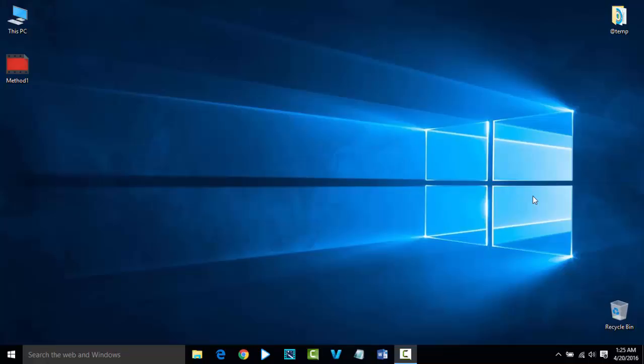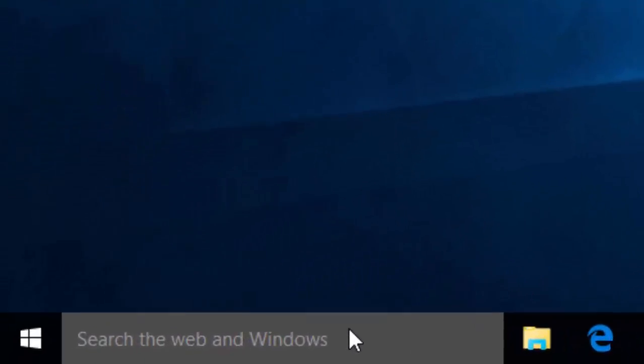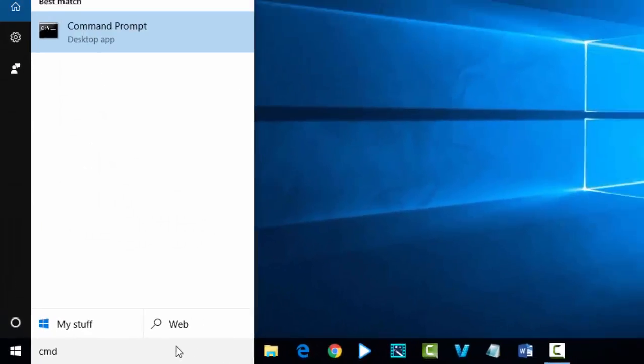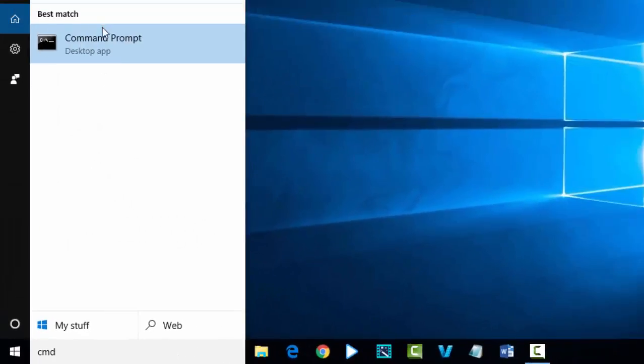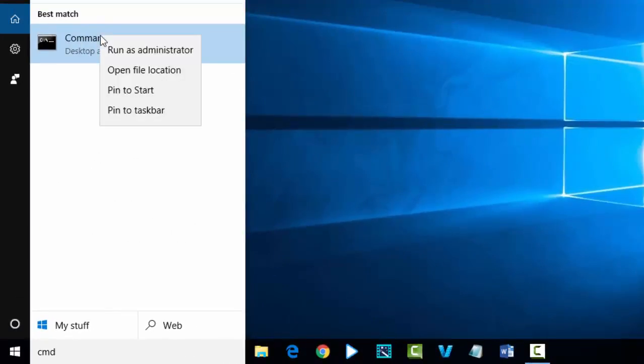In this video, we are going to see the second solution to fix WiFi related issues with Windows 10. For that, we need to open Command Prompt and run some DOS commands.